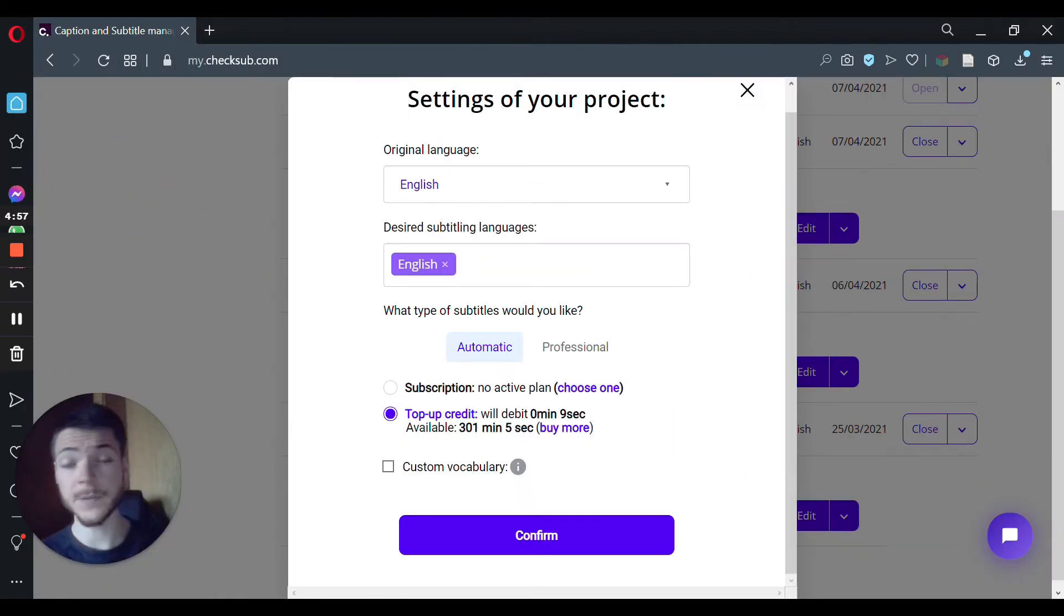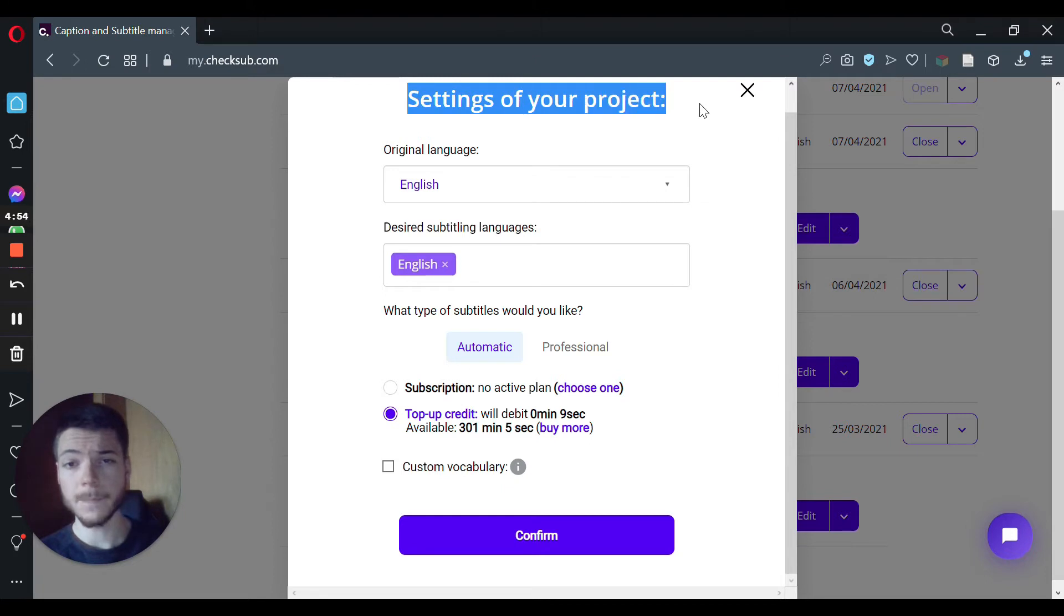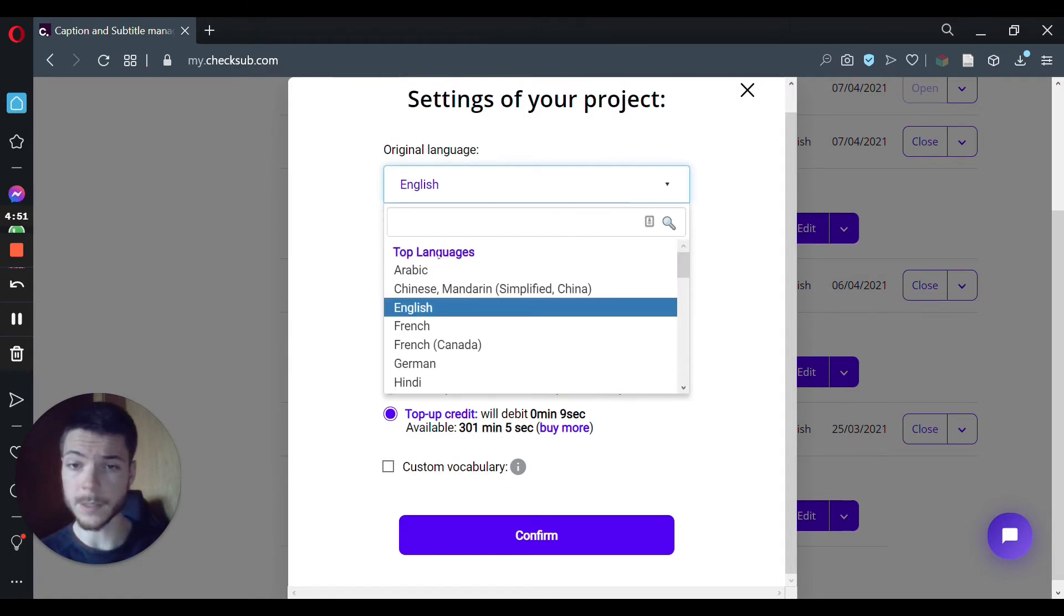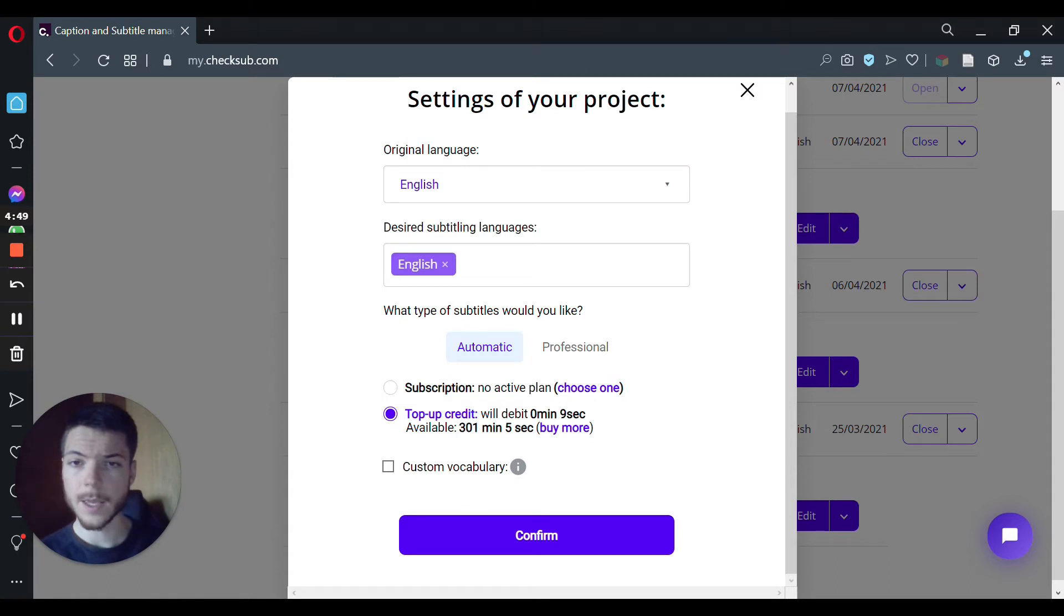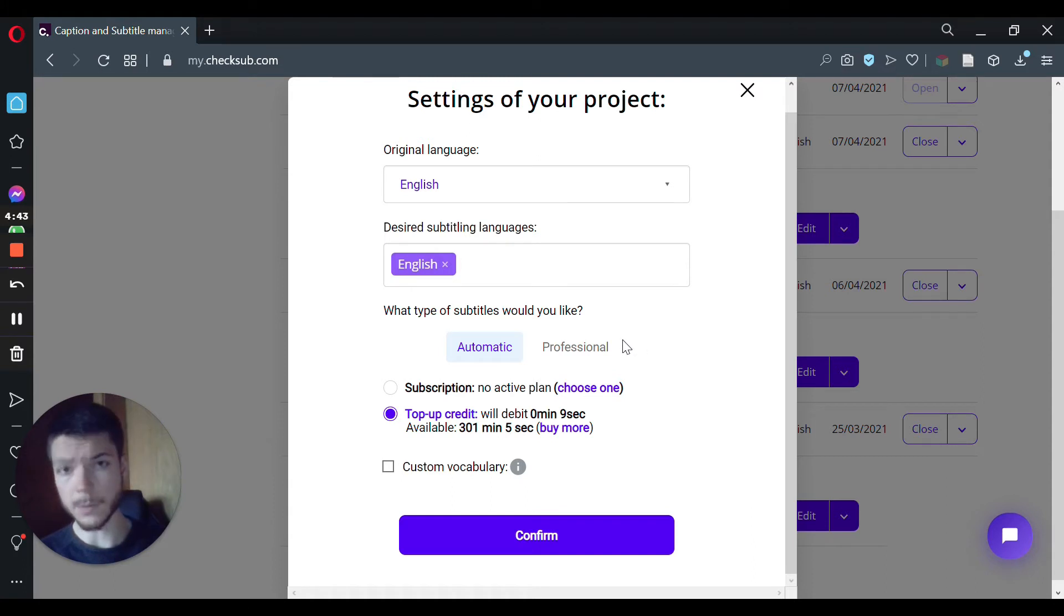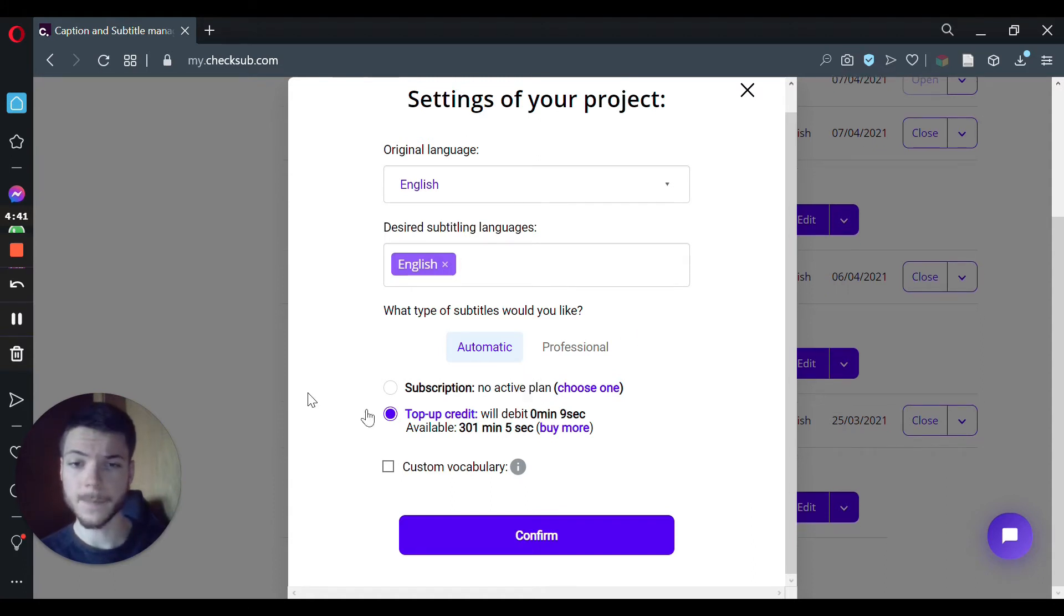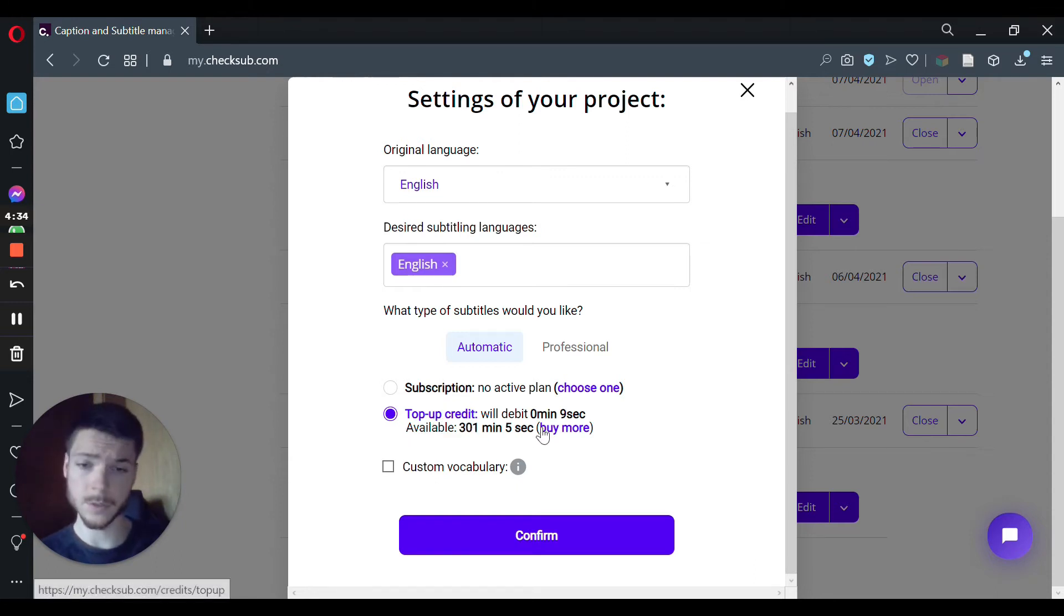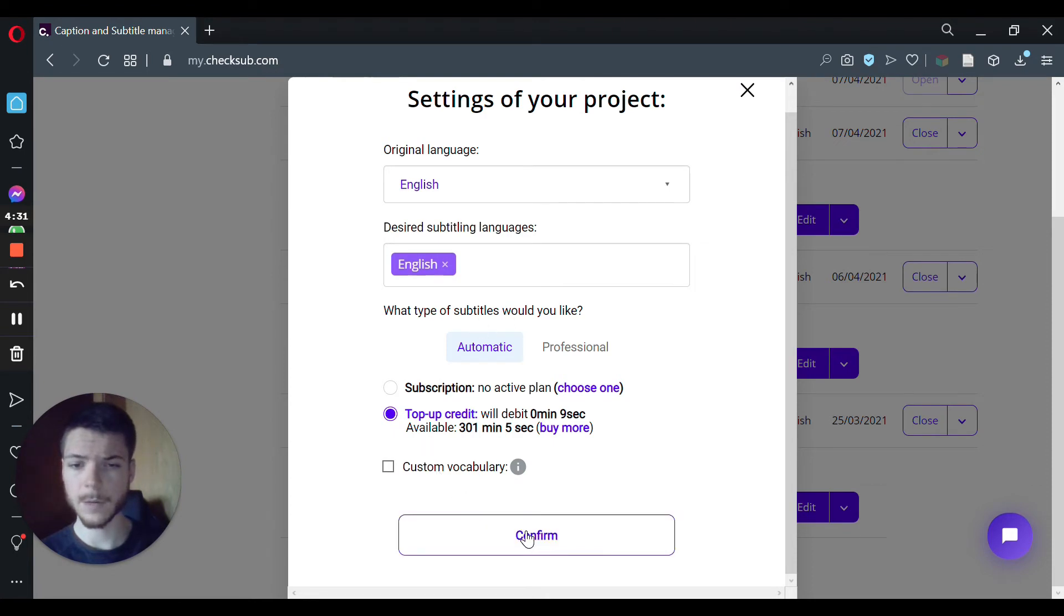When the process is finished, you can then select the settings of your project by choosing the original language of your video, here it's English, and then also, if you want, the subtitle translation. Here we're gonna use the automatic subtitle processing. You can use 5 minutes for free, but if you don't have enough, you can also buy credits. So I'm gonna click on confirm.